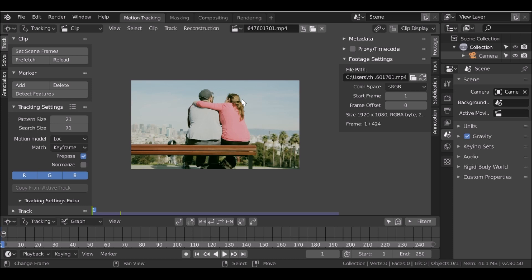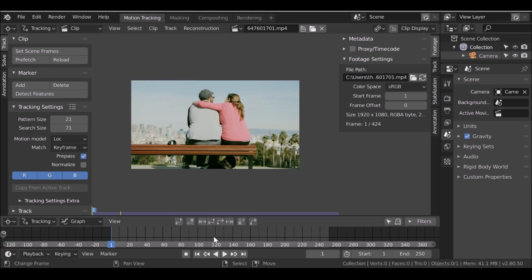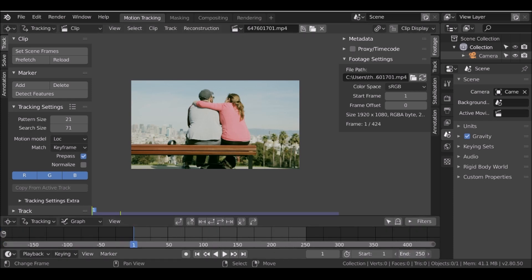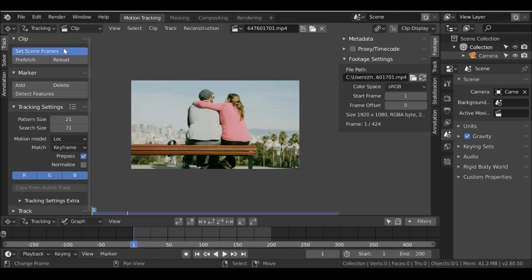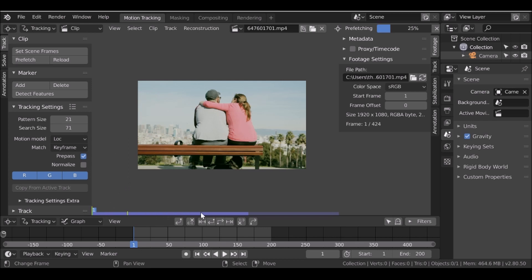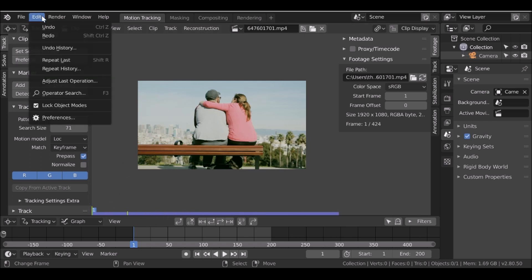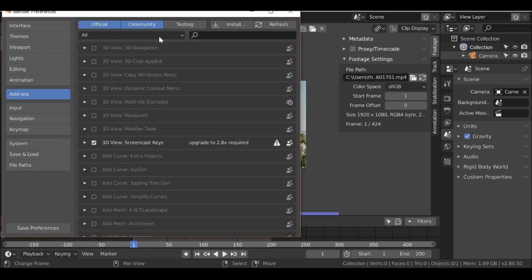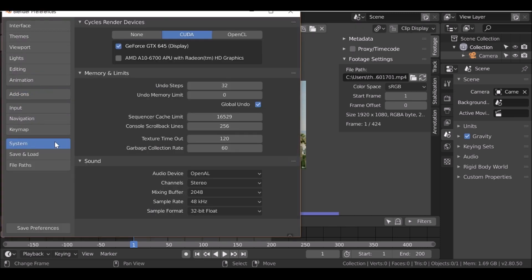So the first thing we need to do is go ahead and set the scene frames. Right now it's at 250. I'm going to set this to 200, but if you want you can go over here to the set scene frames button, click this and it'll set it to the maximum amount of frames. Now we've set the scene frames, let's go over to the prefetch button and click this. We'll see that this purple bar will fill up. If it doesn't fill up all the way you will need to go to edit, then preferences, then system. Then you'll need to find the memory cache limit or the sequence cache limit and just increase this. Then you can go ahead and save your settings and you won't need to worry about that again.